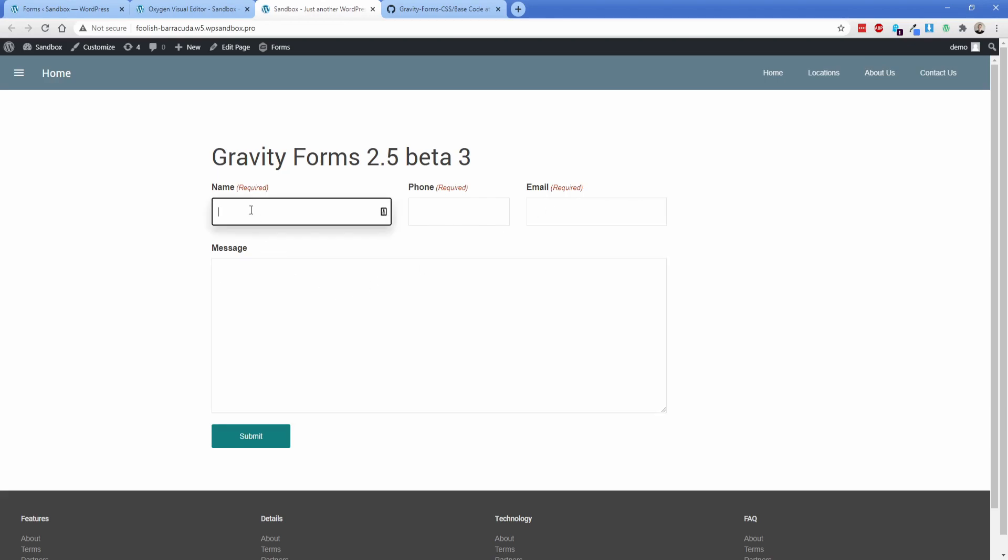So as I mentioned, again, this is not supposed to be a demonstration of how to configure Gravity Forms to be the best thing in the world, but more supposed to be just a demonstration of what version 2.5 looks like. And hopefully you're excited about it, because I think it's a huge usability improvement. And because almost every single site I build has Gravity Forms incorporated in it, I think it's a welcome change. As always, thank you so much for watching, and I'll see you in a future video.